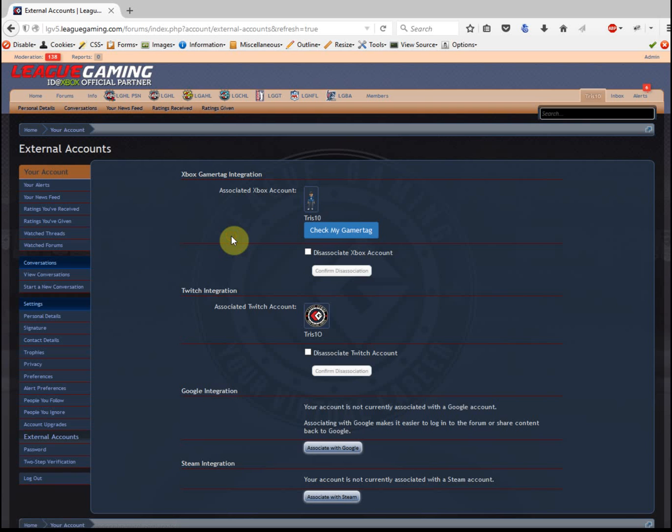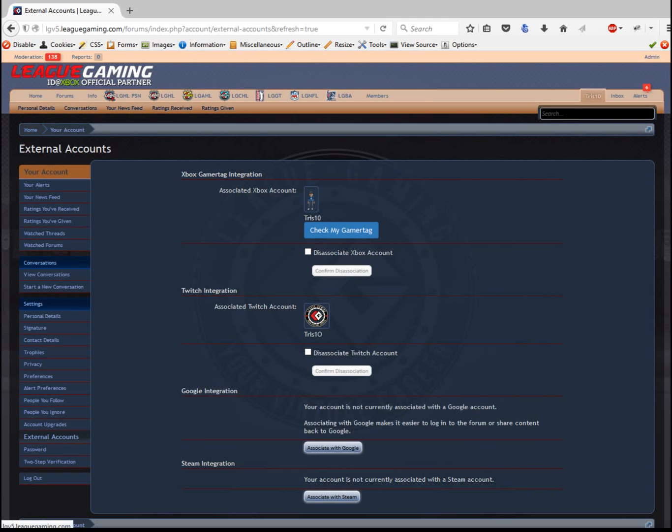So that's how to link and unlink your gamertag and how to change your LG username. It's an automatic self-serve system, and I hope you guys enjoyed the demo. Thanks!